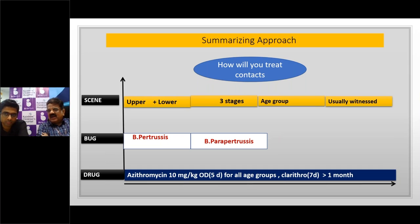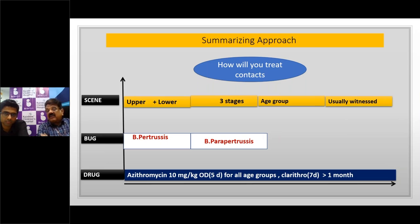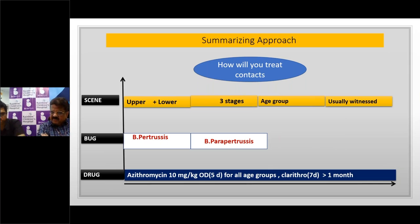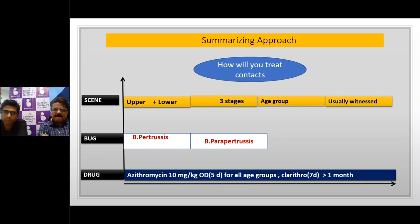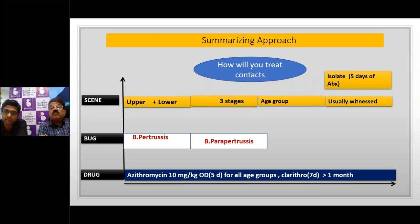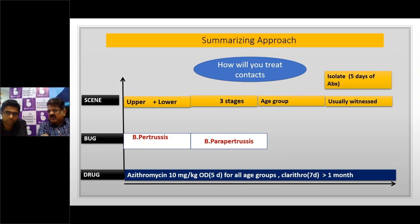A few words of caution with macrolides in very young infants: clarithromycin and erythromycin predispose to development of infantile hypertrophic pyloric stenosis; azithromycin is the safest macrolide in such young infants. Isolate the child as long as they are on antibiotics. For family contacts who have missed boosters: if below age seven, give Tdap; if above age nine, Tdap is the ideal immunization.